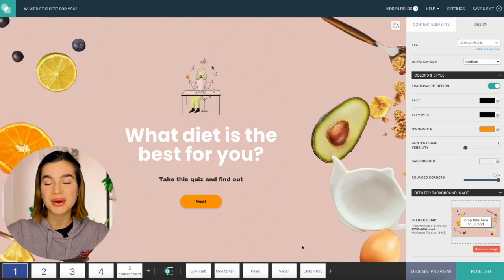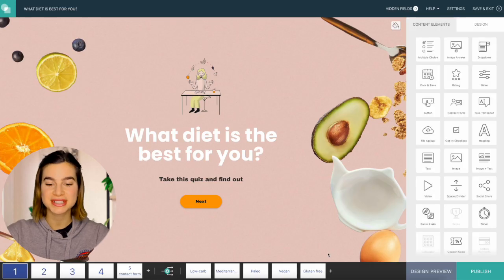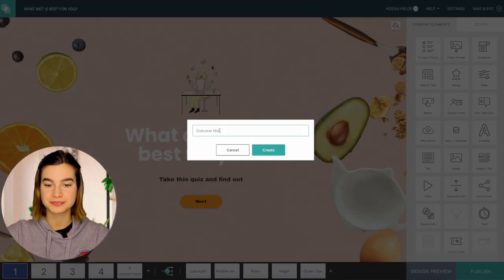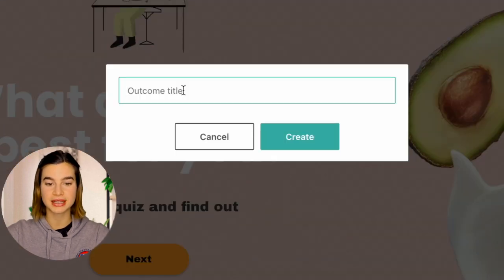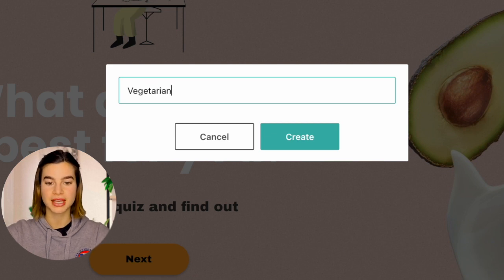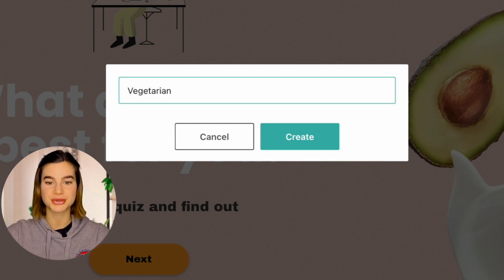The easiest way to start is from the end. Making the quiz results page first will help you ask better questions because you have the end goal in mind. So to add a new outcome page, I will just click on the plus button on the right side of my screen.